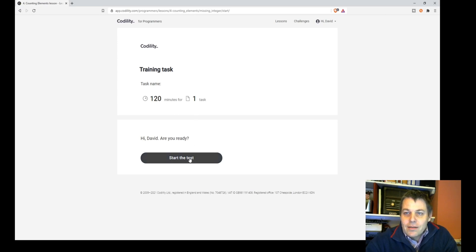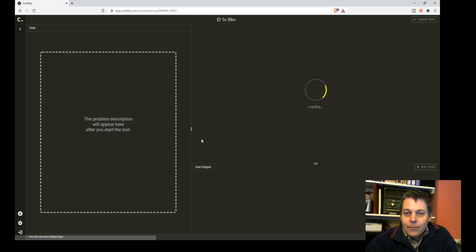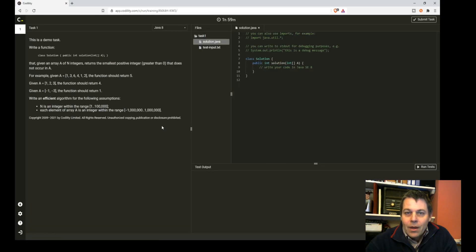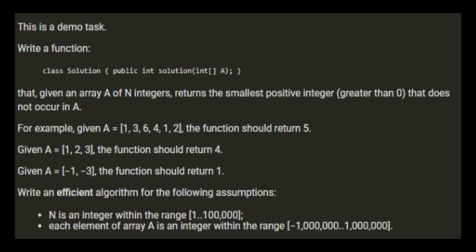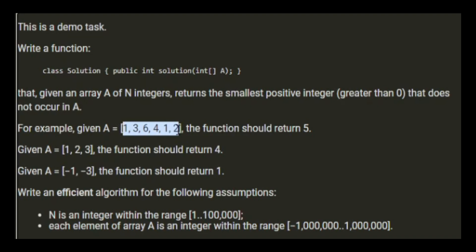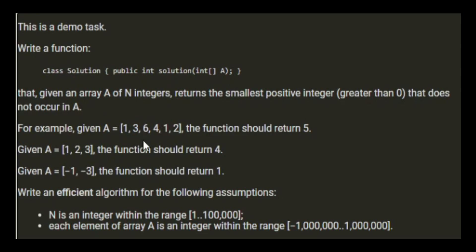We need to write a function that, given an array of N integers, returns the smallest positive integer greater than zero that does not occur in the array. For example, given [1, 3, 6, 4, 1, 2], the function should return 5. We have 1, 2, 3, 4, and 5 is the first missing value above zero.